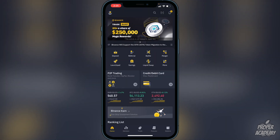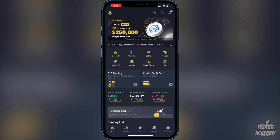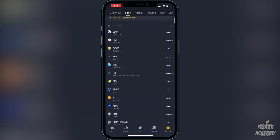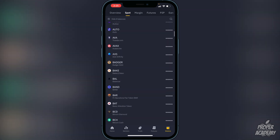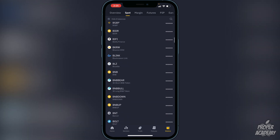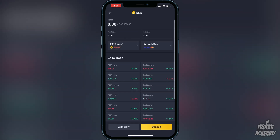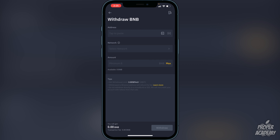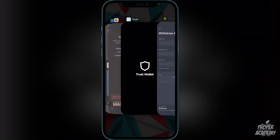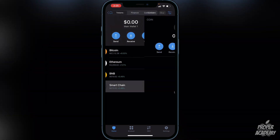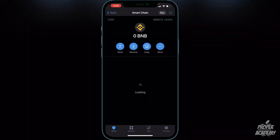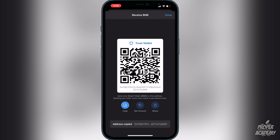To withdraw your BNB, go to the bottom right corner where it says 'Wallets', click on that, then scroll down until you find BNB. Once you find BNB, click on it and then click 'Withdraw'. Exit out and go back to your Trust Wallet, click on 'Smart Chain', then click 'Receive' and copy the address. You're going to put the BNB into the Smart Chain — it'll be much easier to transfer it into the coin you're looking for.